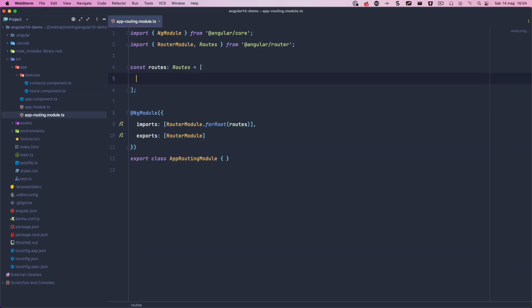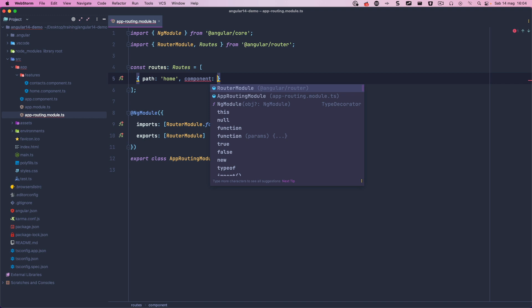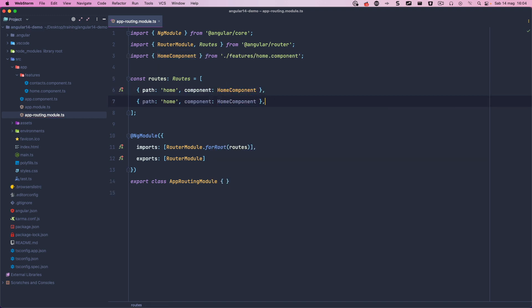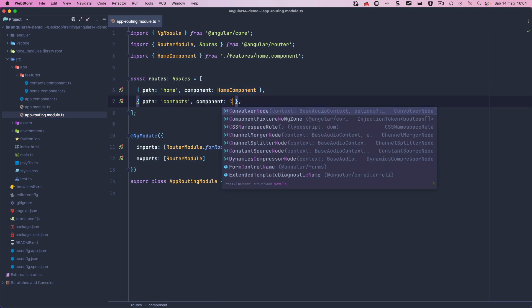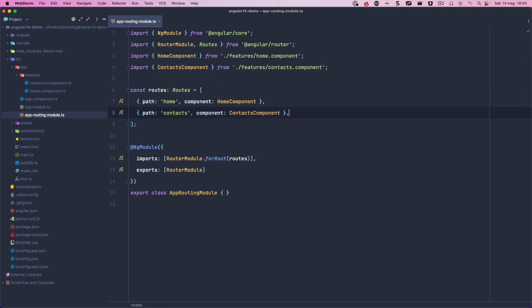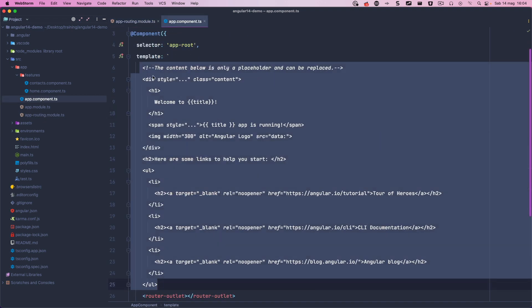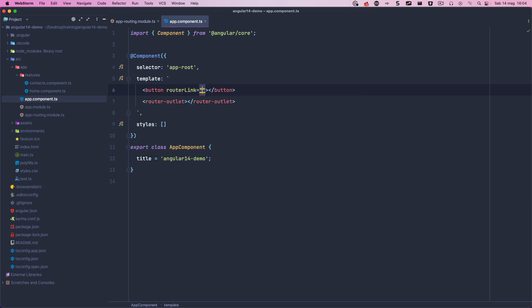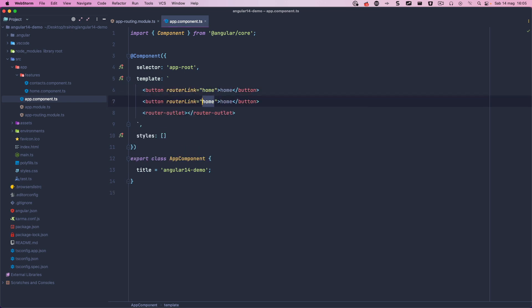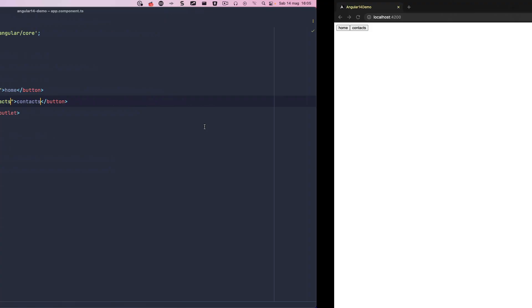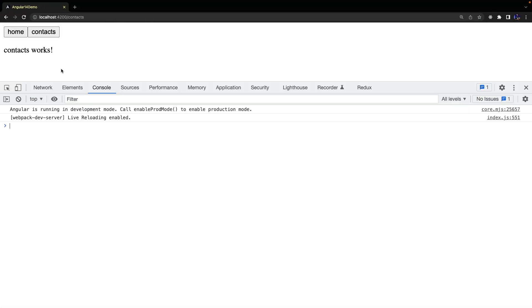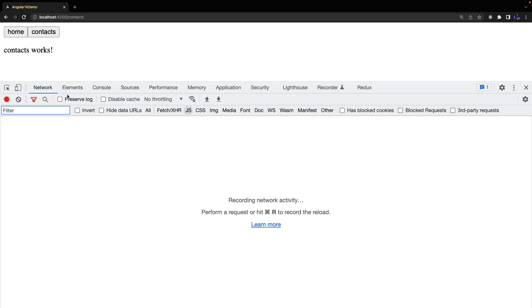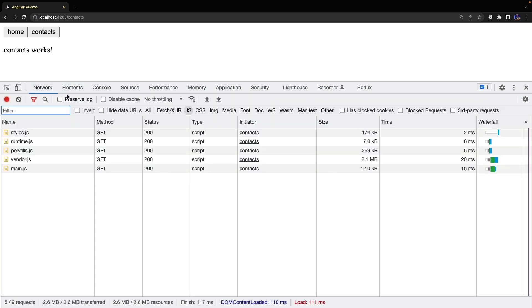So we can now create the rules of the router in which we can simply specify the path and the component to load and add a couple of buttons in the root component to manage the navigation. As we can see, our application works as expected and everything has been included in the main module which now has a size of 12KB.